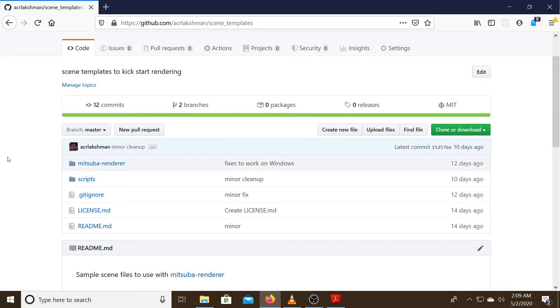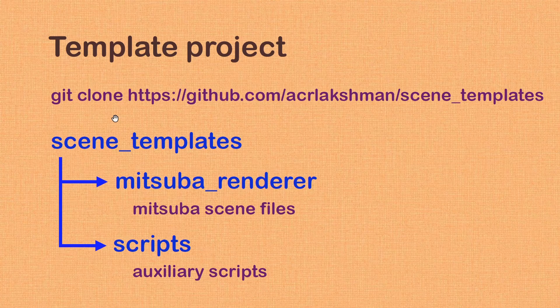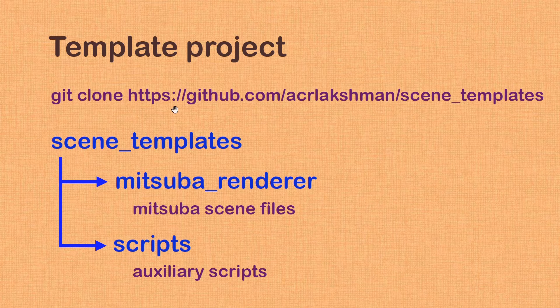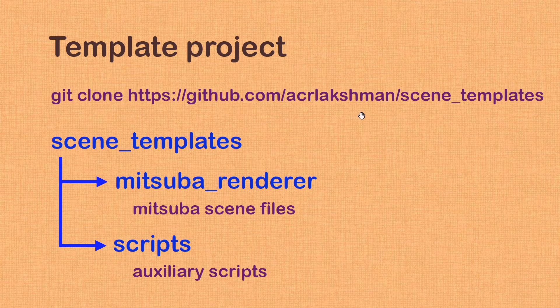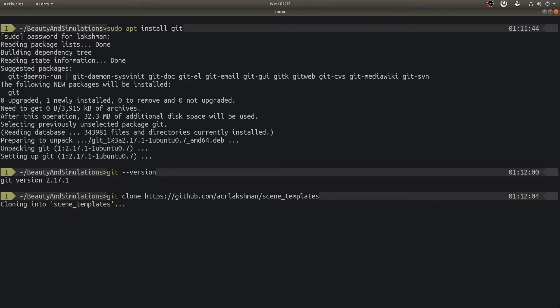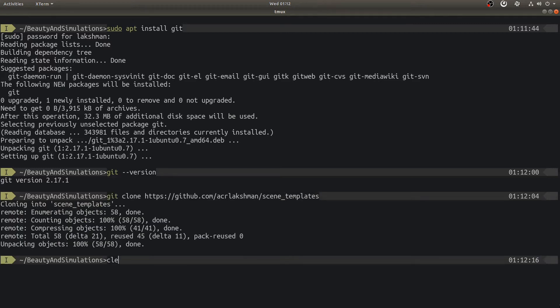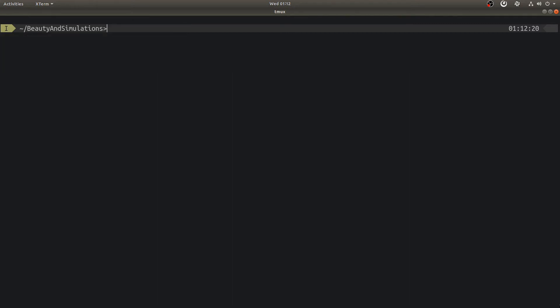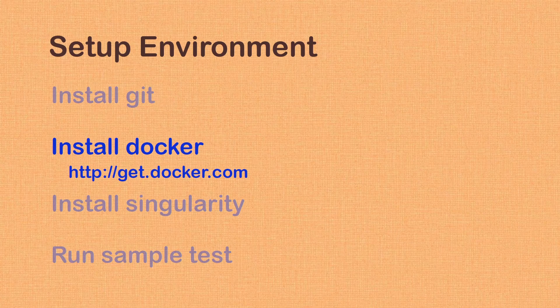I would encourage you guys to contribute to this repository as you render some scenes. Let's quickly clone this. We will be using this GitClone command to clone this repository.